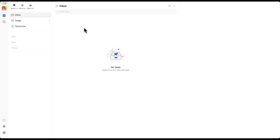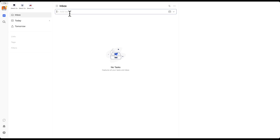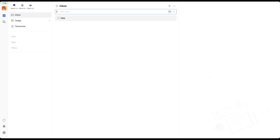Now, if you have an empty TickTick account, it should look something like this. First, it's important to go over capturing. That's the first stage in getting things done, and that's what you're going to do by just adding things into the inbox like this. Whatever comes up in your mind, you can easily just open the app and enter any idea you have. It can be as raw as you want it to be because processing is a later stage here. It's all about just capturing and moving on.